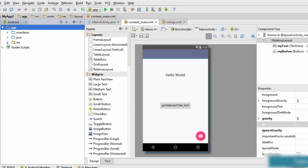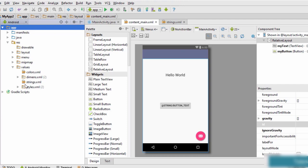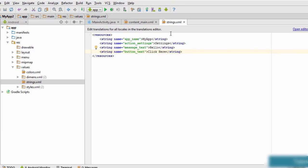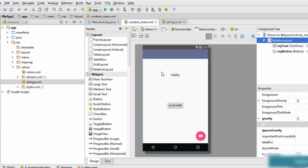If you want to change the text of either element, go to your app folder, open the resources folder, then open the values folder. Inside you'll find a file called strings.xml, which stores all the string resources. Open the file and you'll see both the text view and button strings stored there. Change the text to 'Hello' and the button text to 'Click Here', save the file, and the changes will reflect in content_main.xml.